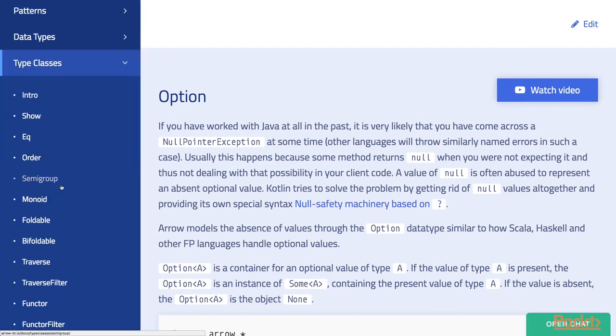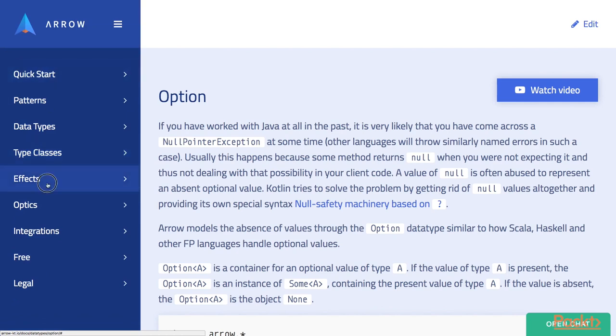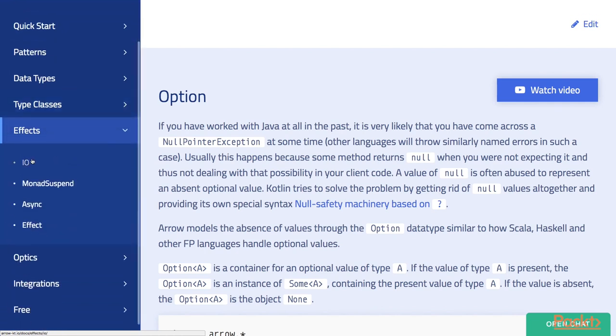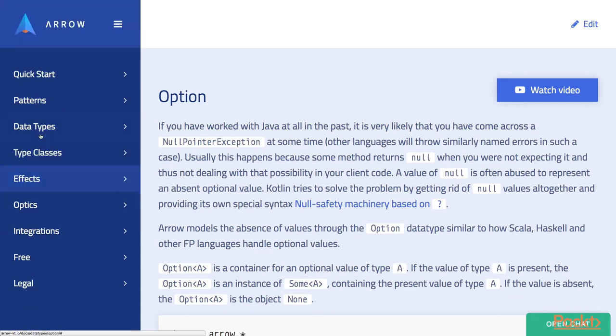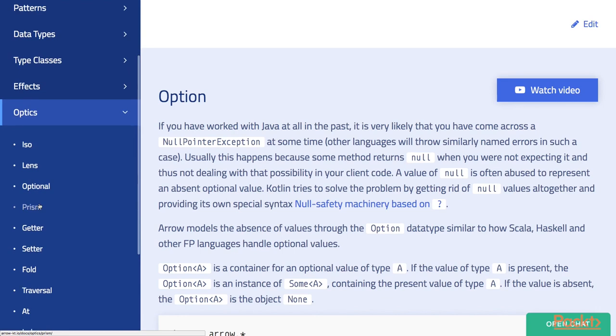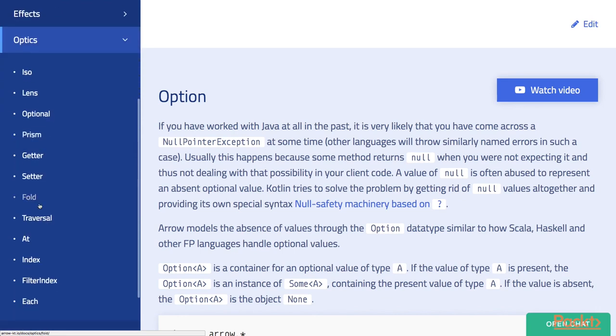Type Classes that provide additional functionality on your existing classes. Effects such as IO and Async that we'll talk about later. Optics that provide convenient ways of modifying nested immutable data as well as analyzing it.